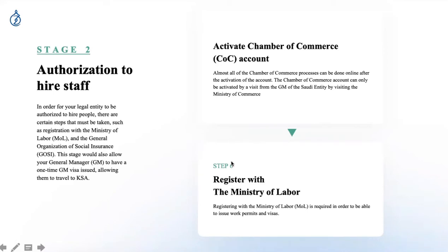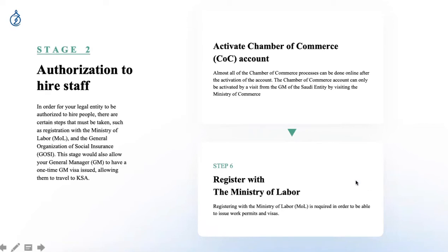Step six is registering with the Ministry of Labor. This is the portal that allows us to issue the general manager's visa. This process alone can take anything up to 20 to 25 working days because of how the process works in Saudi Arabia.